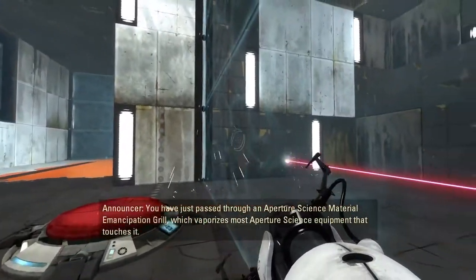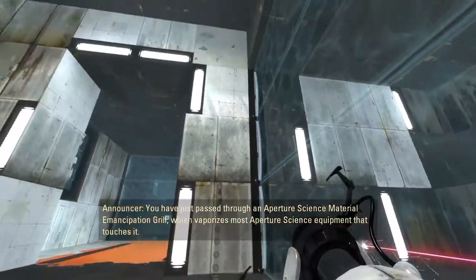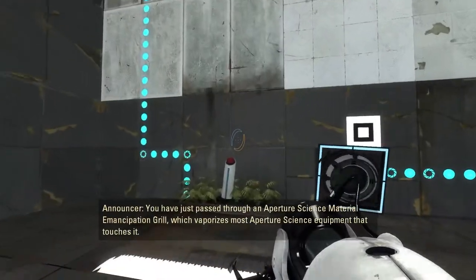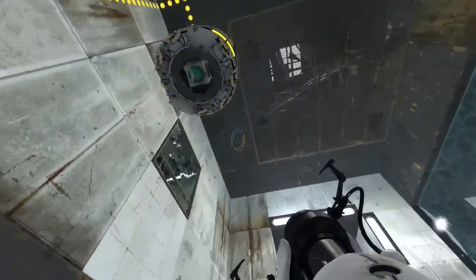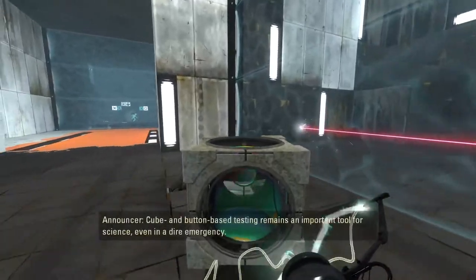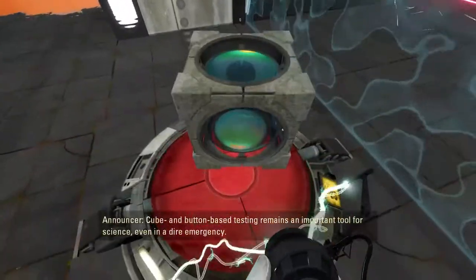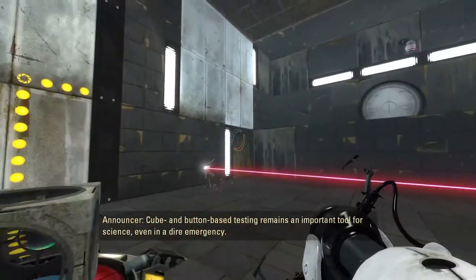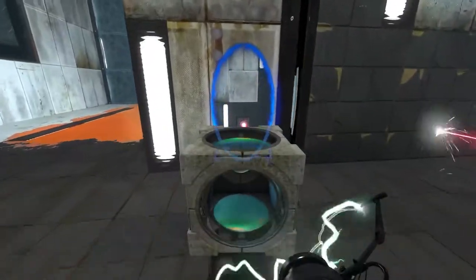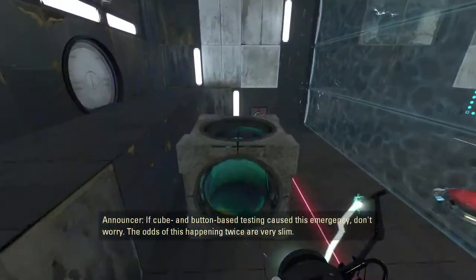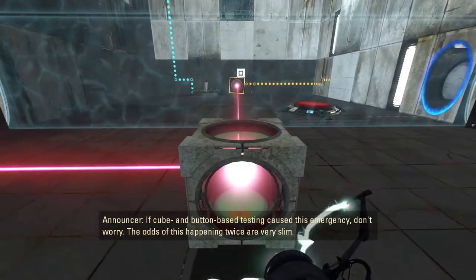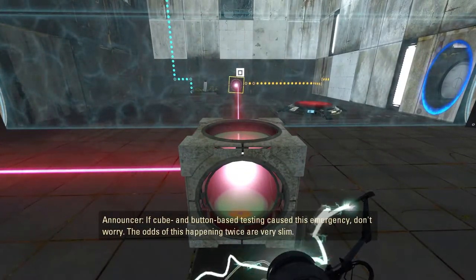You have just passed through an Aperture Science material emancipation grid, which vaporizes most Aperture Science equipment that touches it. Cube and button-based testing remains an important tool for science, even in a dire emergency. If cube and button-based testing caused this emergency, don't worry — the odds of this happening twice are very slim.